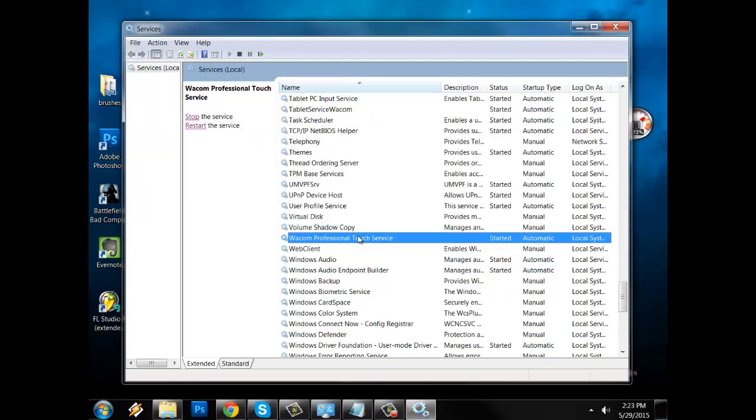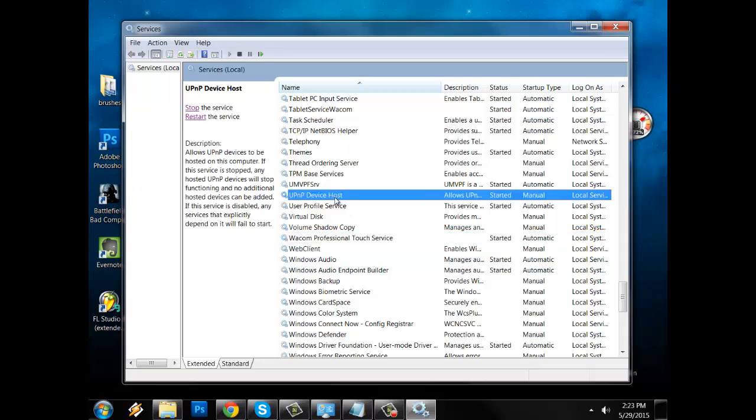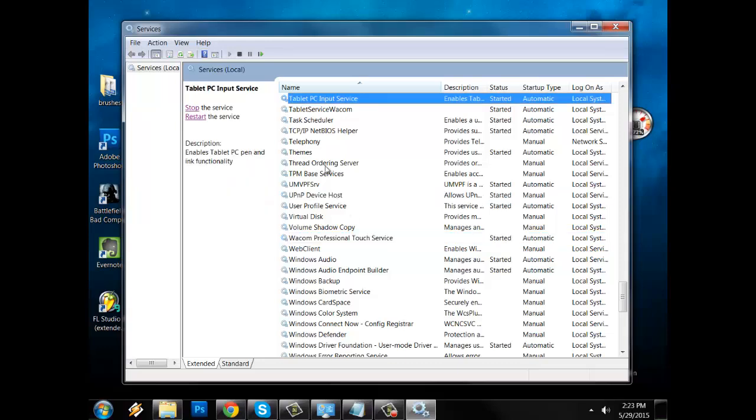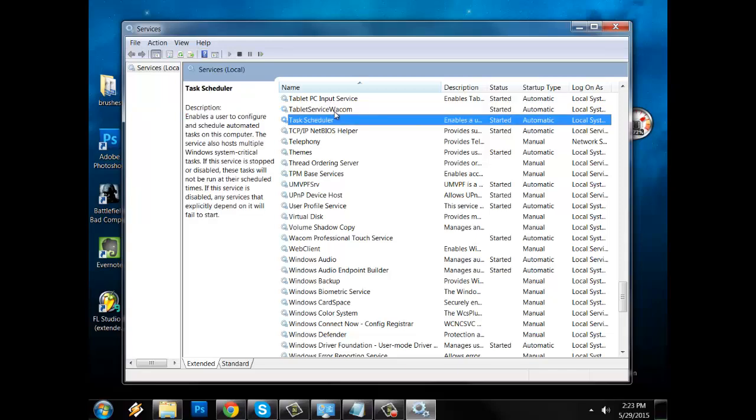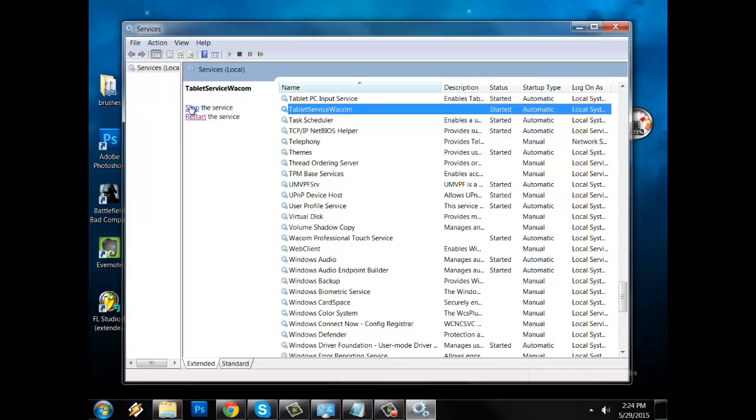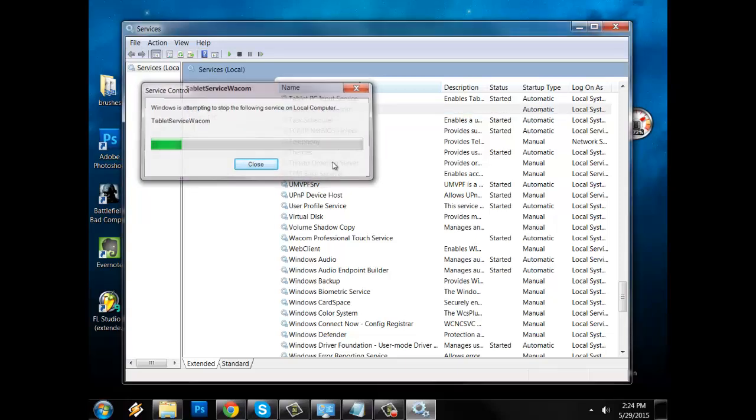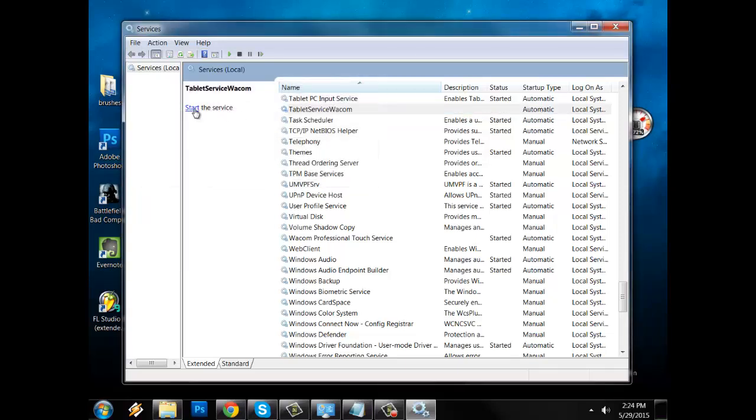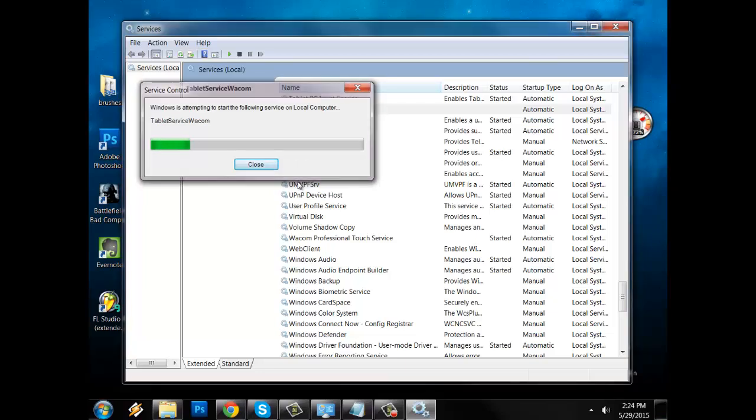So after that, you're gonna find tablet service Wacom in the same list. So you're gonna do the same thing again. Stop it. And start it again.